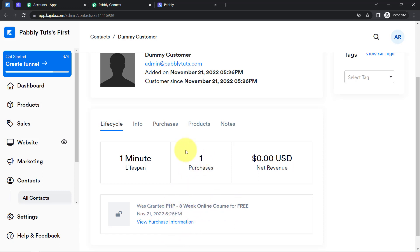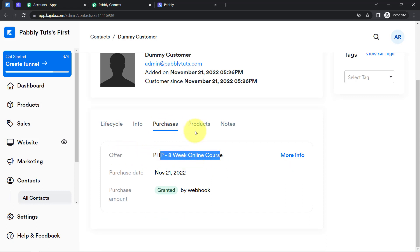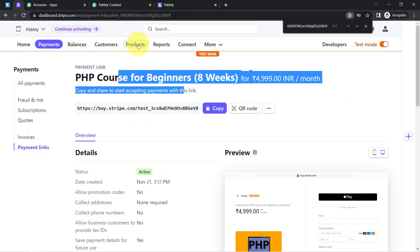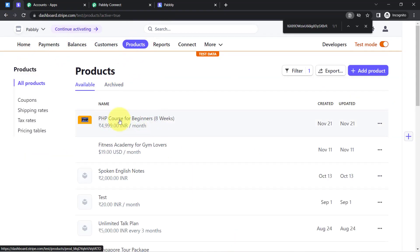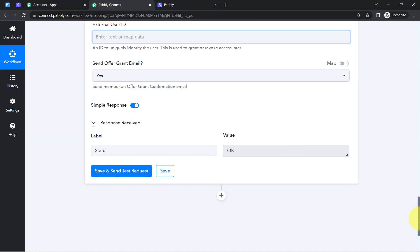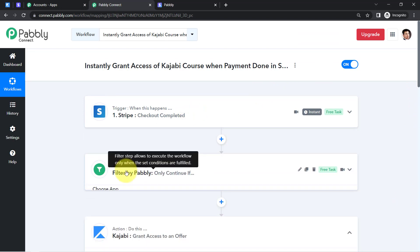In the purchases section, you can see the customer was granted the PHP 8-week online course, showing one purchase. The offer name matches, and in the product section this course shows as purchased by this customer. From now on, whenever someone pays for this PHP course for Beginners, the same customer will automatically be granted access — without any manual work.